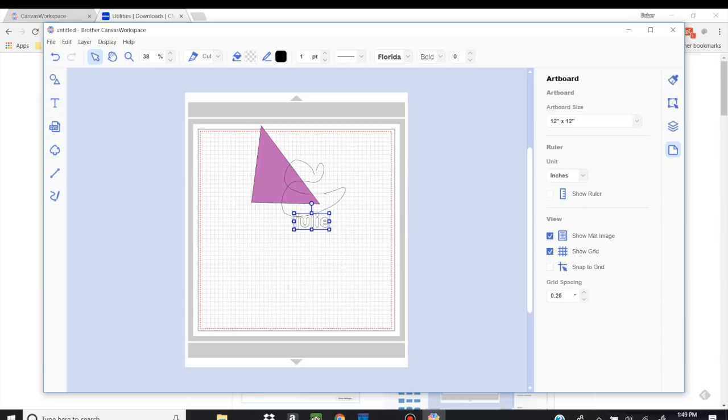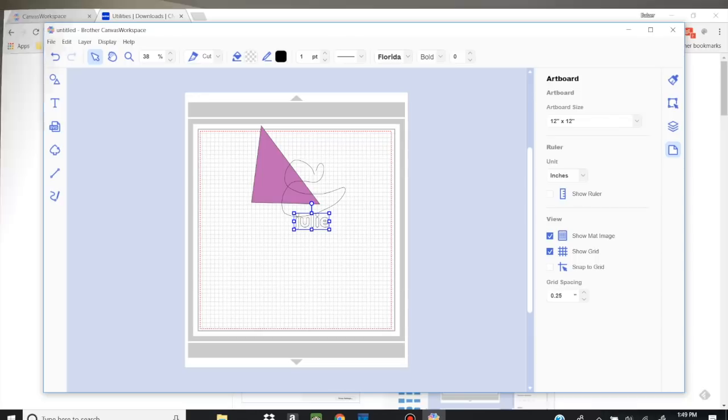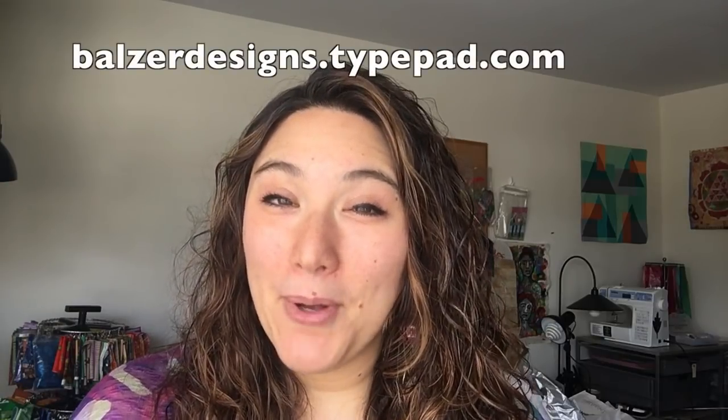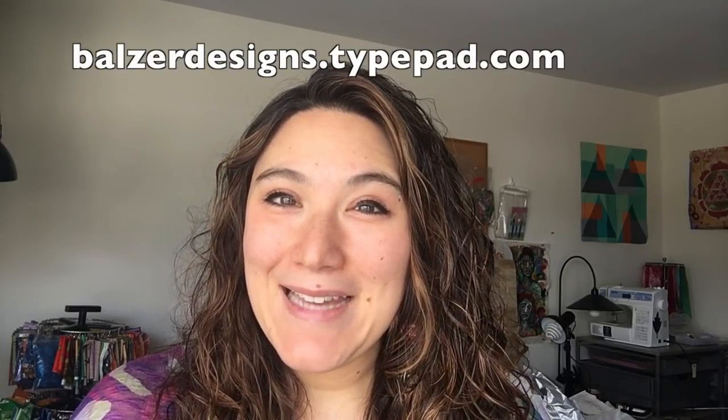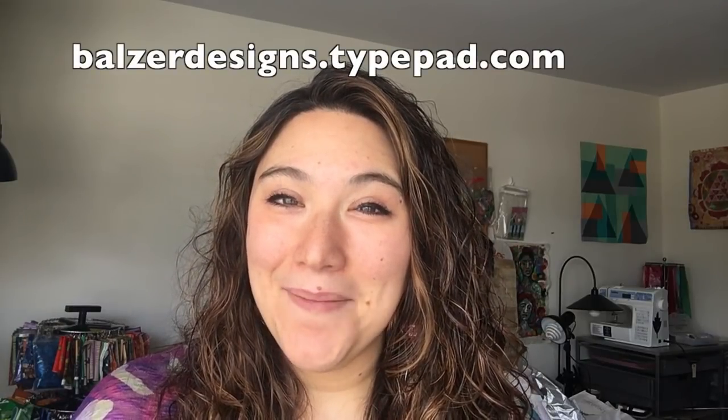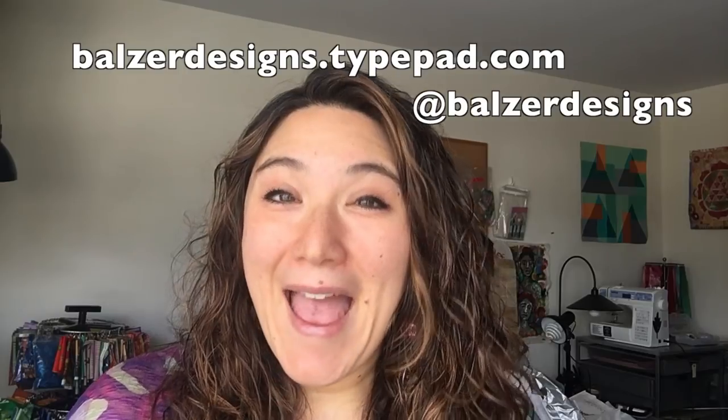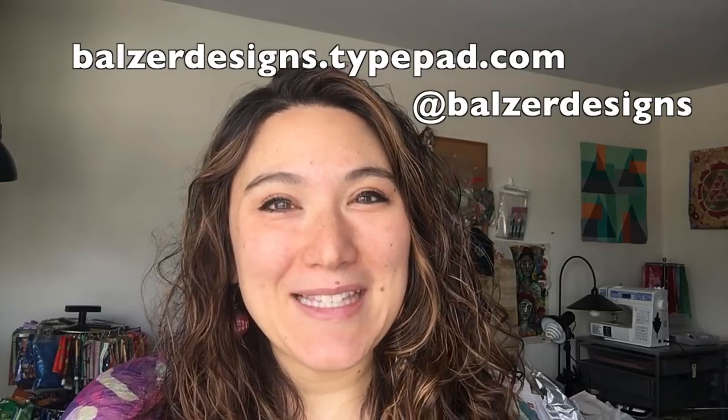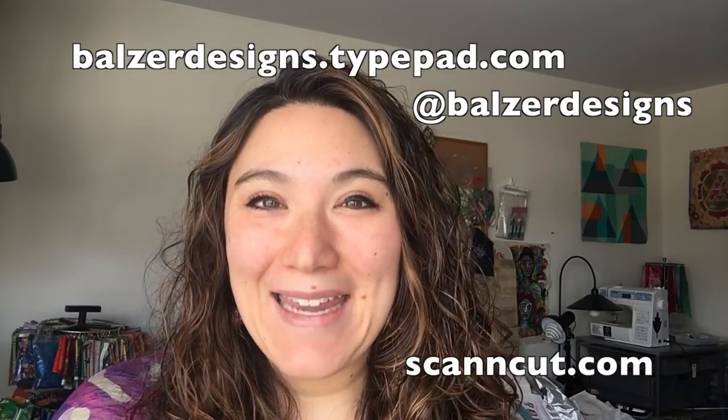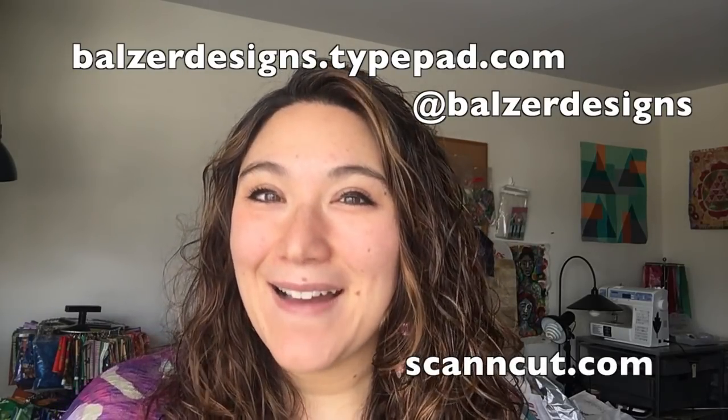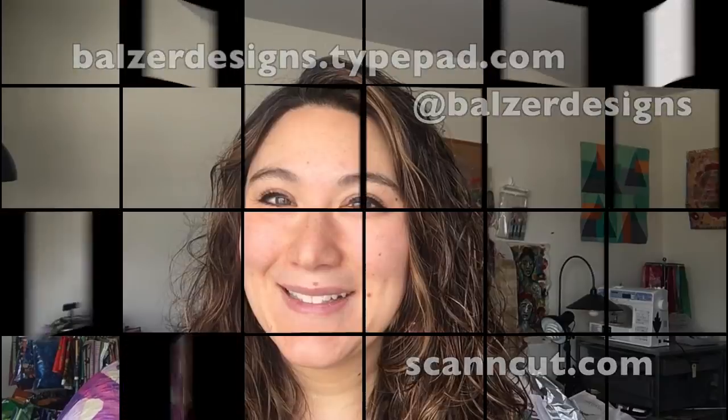So this is a really exciting, in my opinion, big new step. I encourage you to try out Canvas workspace for your PC. I think you're going to love it. Thanks so much for watching. For more tips, tricks, and tutorials, be sure to visit my blog at bulgerdesigns.typad.com, subscribe to my YouTube channel, and of course, visit the Scan and Cut website at ScanandCut.com.